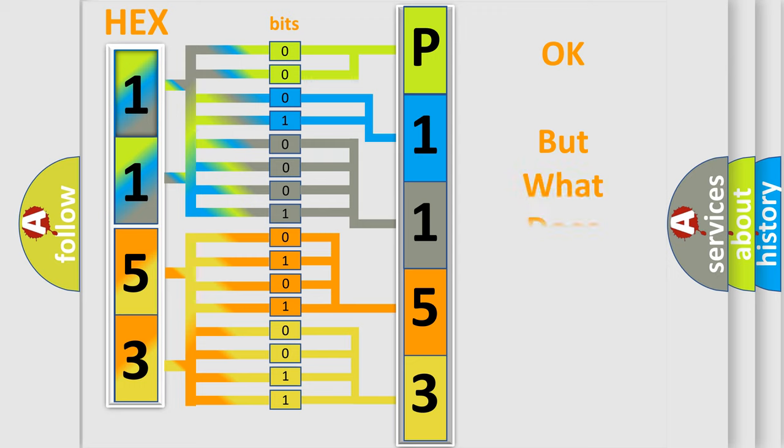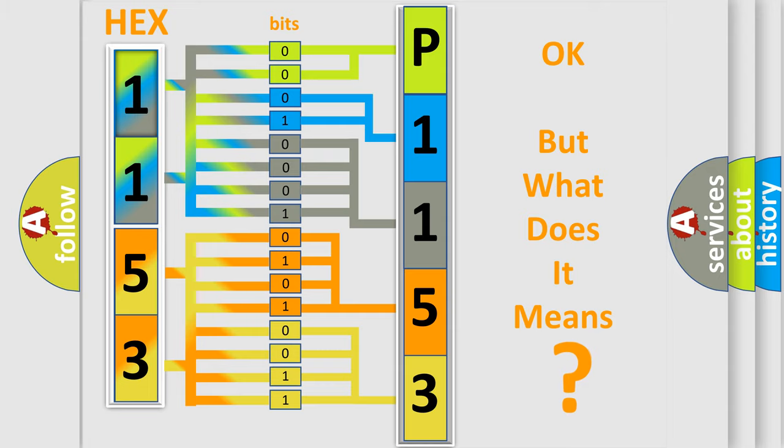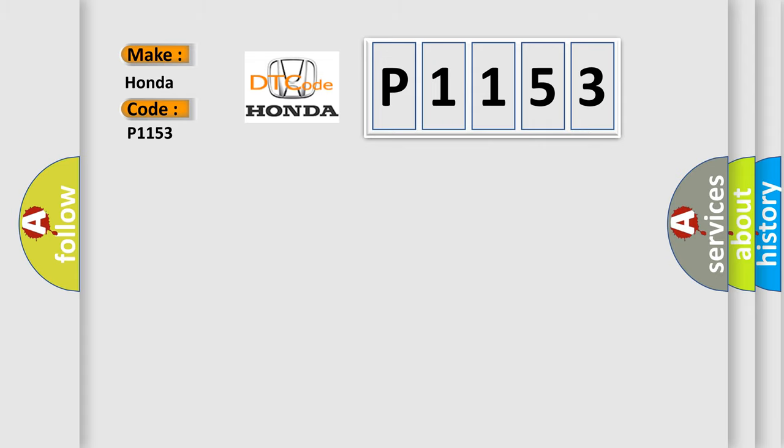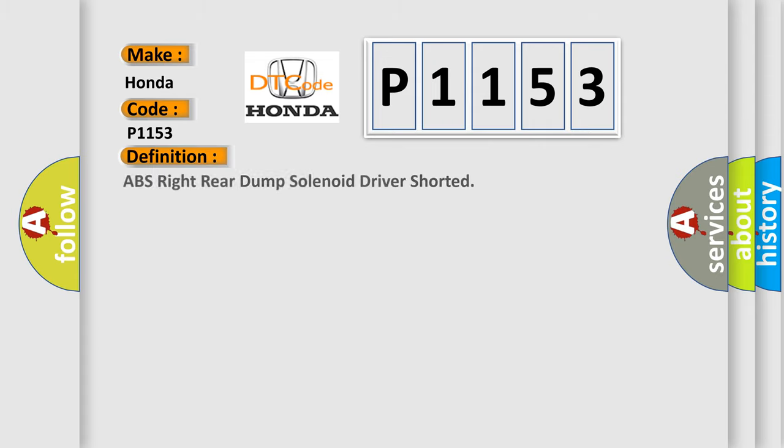The number itself does not make sense to us if we cannot assign information about it to what it actually expresses. So, what does the diagnostic trouble code P1153 interpret specifically for Honda car manufacturers?